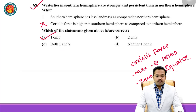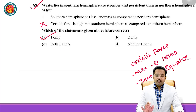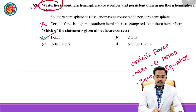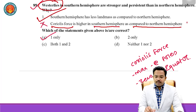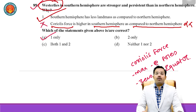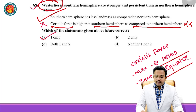Question number 89: Westerlies in the Southern Hemisphere are stronger and more persistent than in the Northern Hemisphere. The reason is that the Southern Hemisphere has less land mass compared to the Northern Hemisphere, which is correct. The claim that Coriolis force is higher in the Southern Hemisphere compared to the Northern Hemisphere is wrong, because Coriolis force is maximum at poles and zero at the equator — it decreases with decrease in latitude.